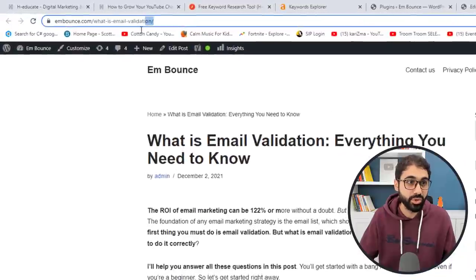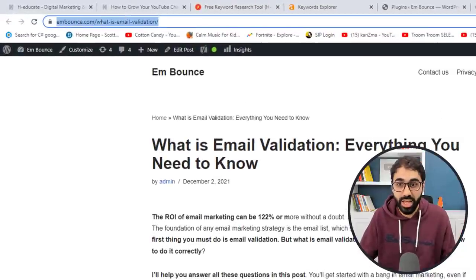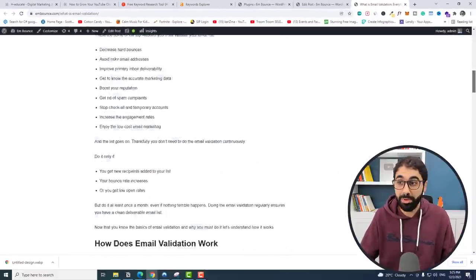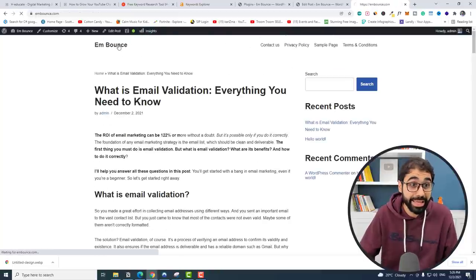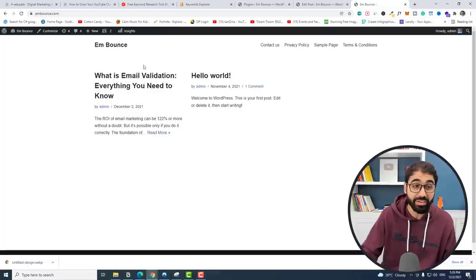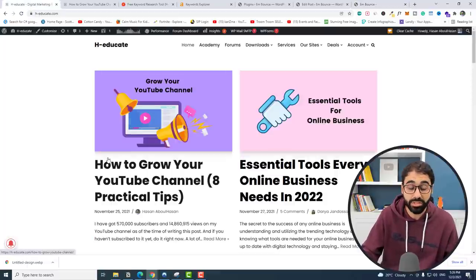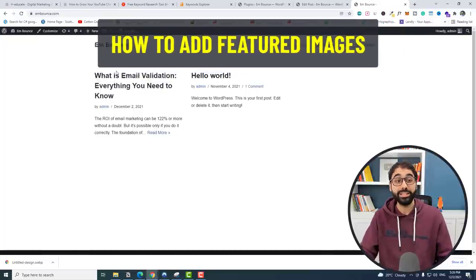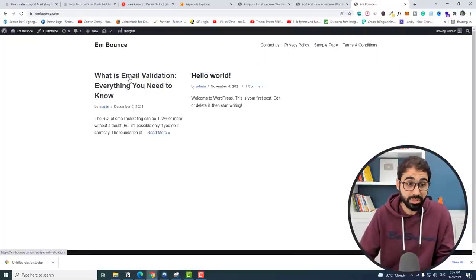You can see the URL is simple, clean, and short, and the keyword is inside it. This is our new article published on the website. But if we go back to the main page, we can see there's no featured image. Looking at my main website, every article has a featured image — this is very important to attract people to click on your articles.